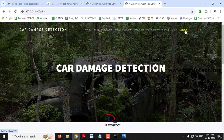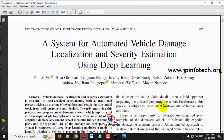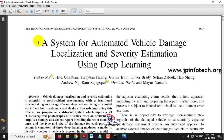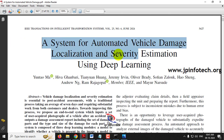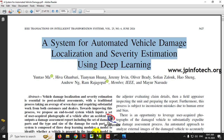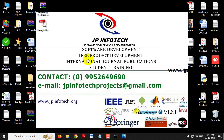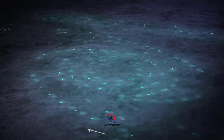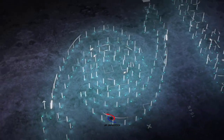Now let me log out. This is all about the project — 'A System for Automated Vehicle Damage Localization and Severity Estimation Using Deep Learning.' Thank you for watching.